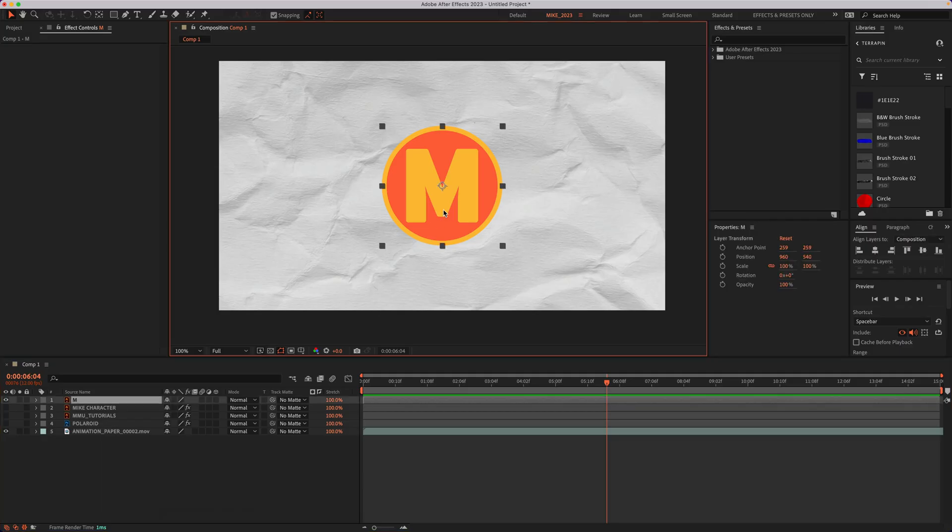I dragged out my logo onto this composition, but I did not convert it to a shape or do any preparation in order to use the paint bucket effect.